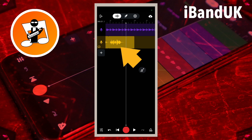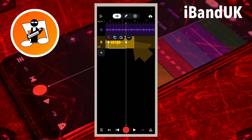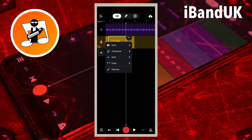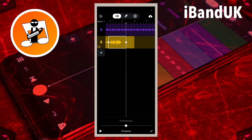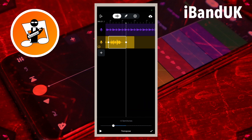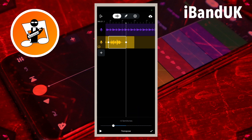Now tap on the recorded vocals you want to change the pitch of, and tap on the three dots on the pop-up menu. Then tap on transpose on the pop-up menu. To create a usable dark voice, move the dot on the line at the bottom of the screen to the left until it says minus six semitones on the pop-up message. Then tap on the tick icon at the bottom right of the screen.